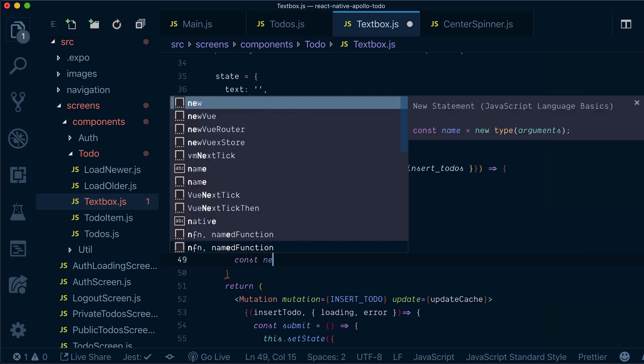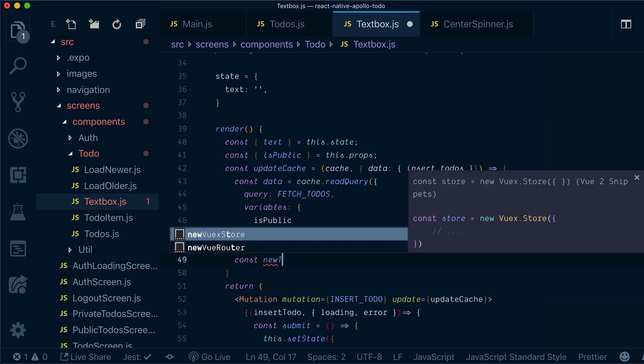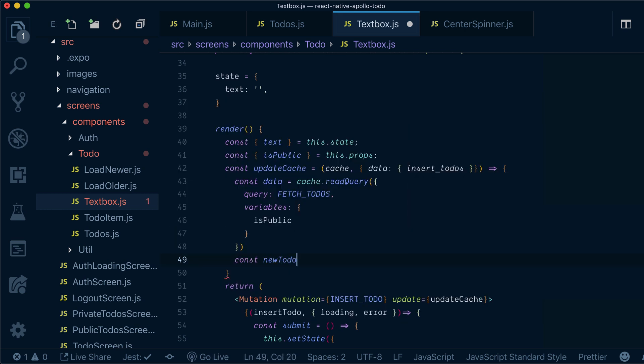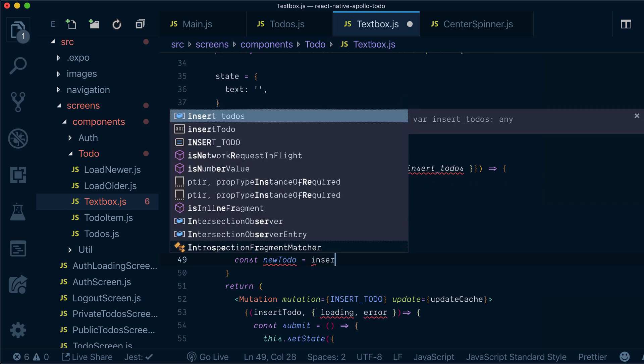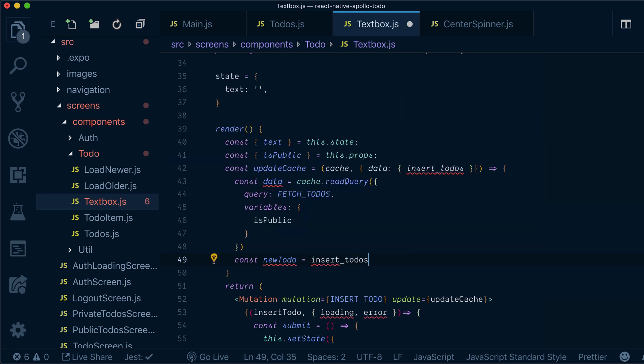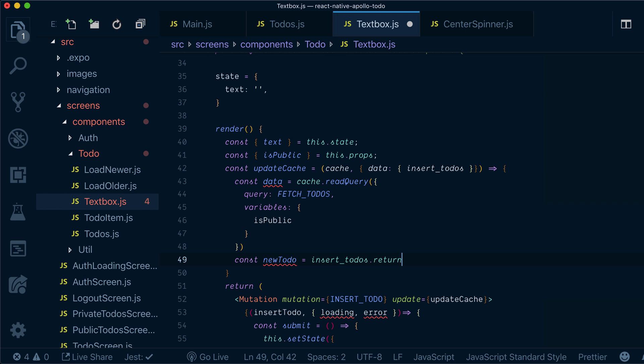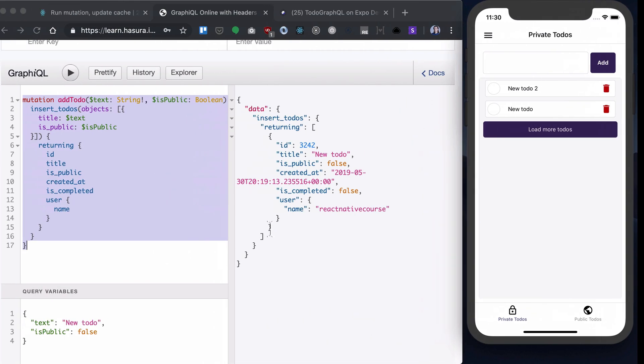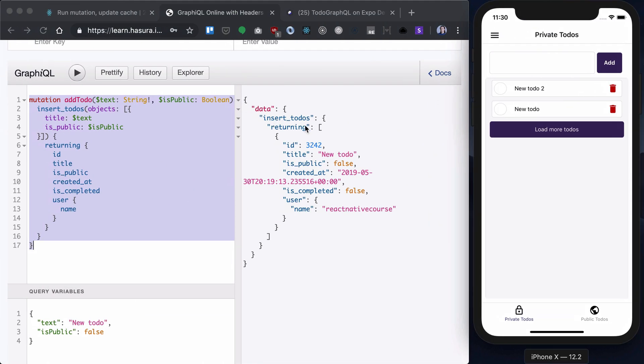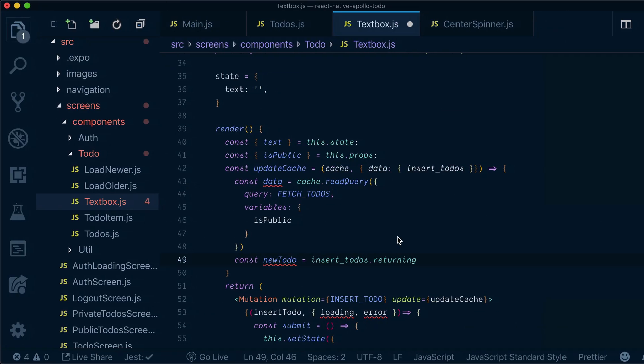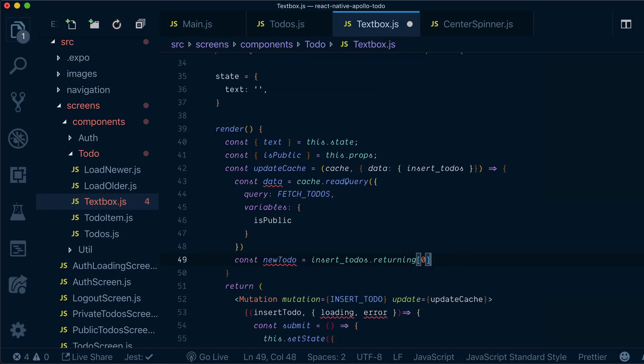Now to update our cache, we also need to grab a new todo from our insert todos mutation from the returning value of our insert todos. Remember this one? So the first value of this array, so it will be index zero.